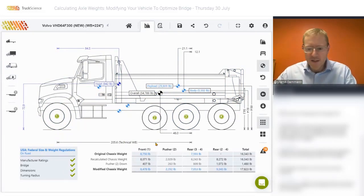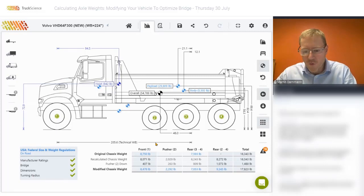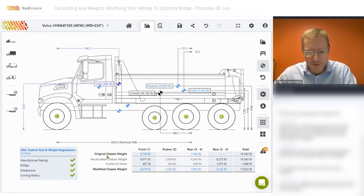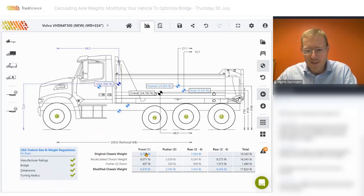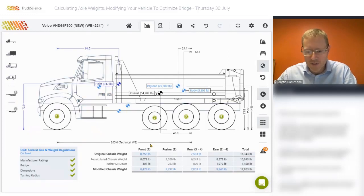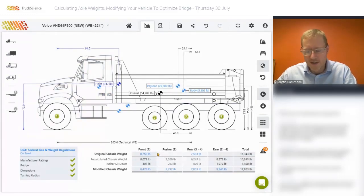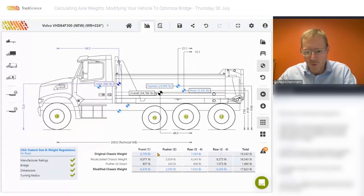The underlying formulas or calculations are fairly complicated to recalculate the chassis weight, but I have put together a few slides to hopefully make it much easier to understand. When we're done with this live demo, we'll go back to the slides and I'll run you through those calculations in more detail.